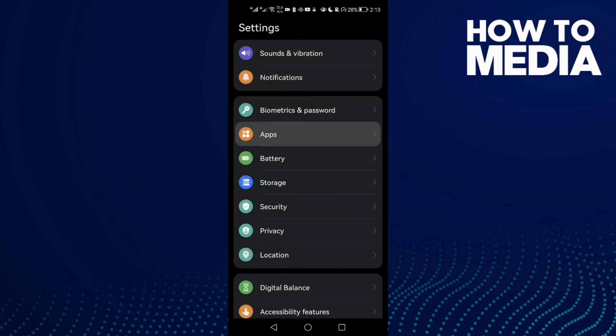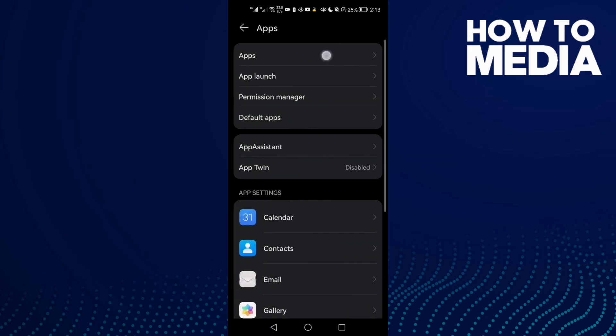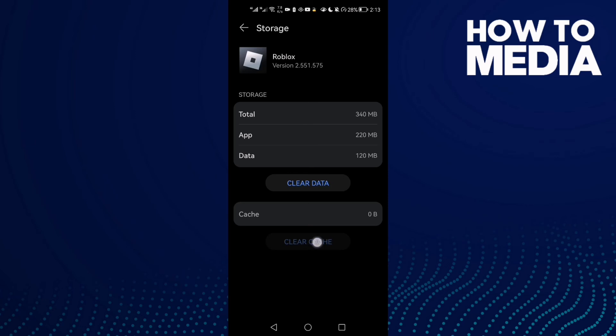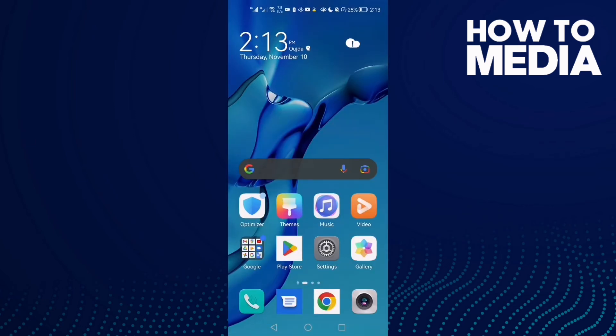Then go to Apps, and then Apps again. Here type Roblox and click on it. First click Force Stop here, and then click Clear Cache. Now just go back and try again and your problem should be fixed.